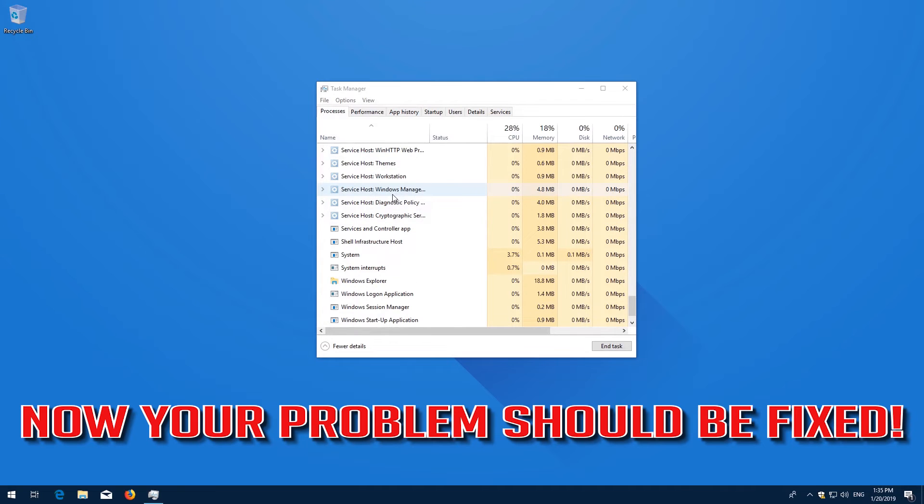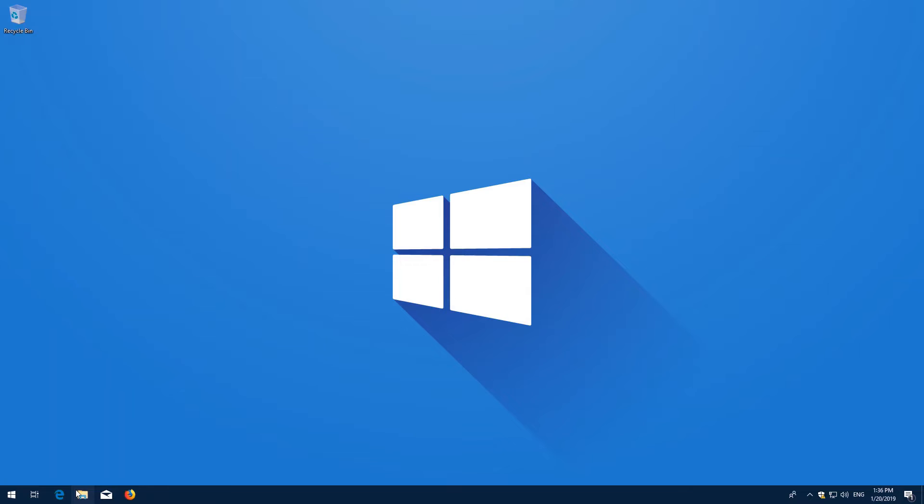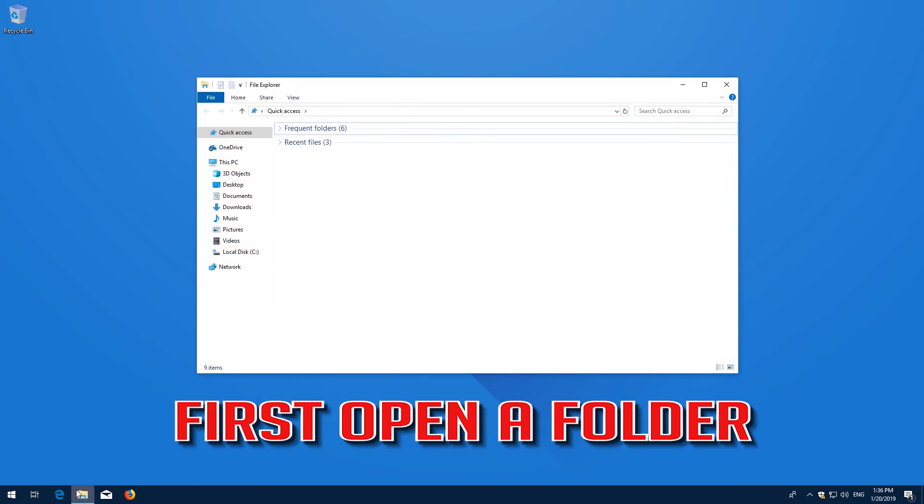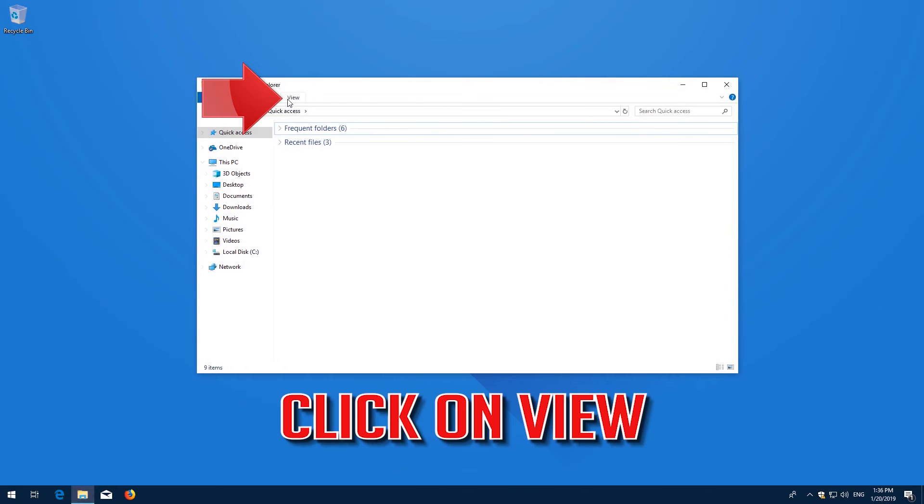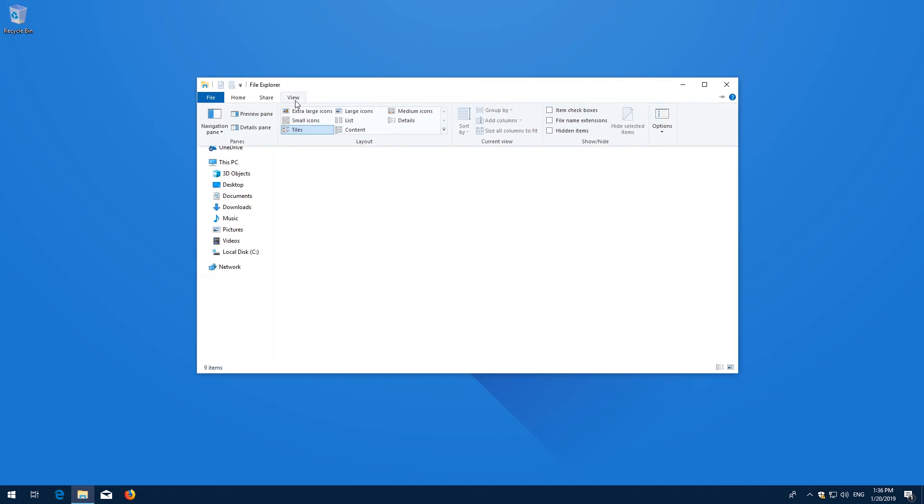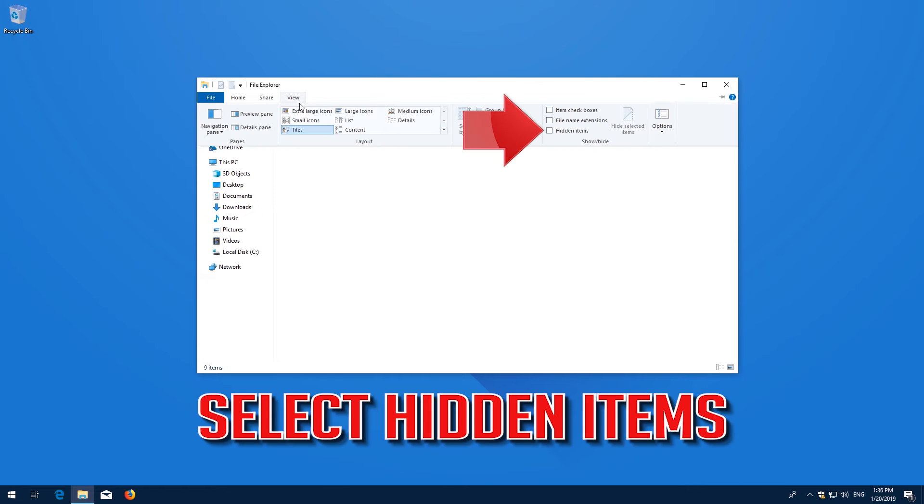Now your problem should be fixed. First open a folder. Click on View and select Hidden Items.